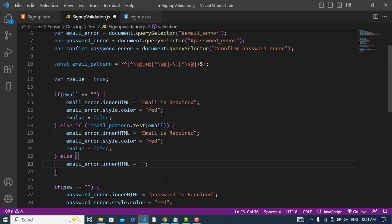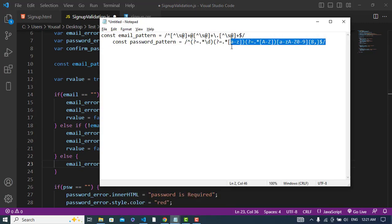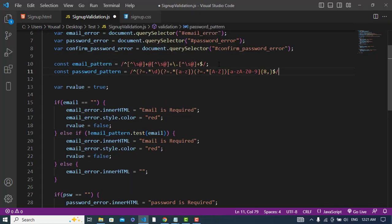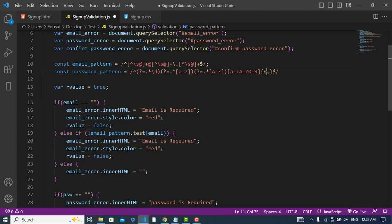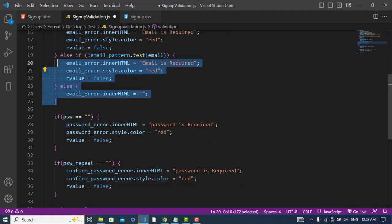For the password, I will use another regular expression. This password regex means: at least one digit, at least one lowercase character, at least one uppercase character, and a minimum length of 8 characters. Let's paste that pattern here. We apply the same pattern-matching logic for the password field.